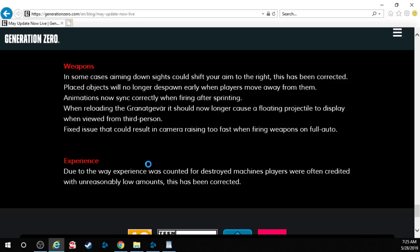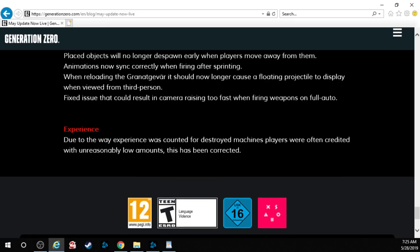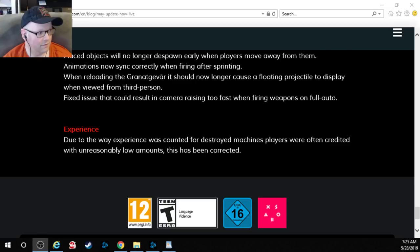Experience. Due to the way experience was counted for destroyed machines, players were often credited with unreasonably low amounts. That's right. This has now been corrected. And that is the end. Boom.